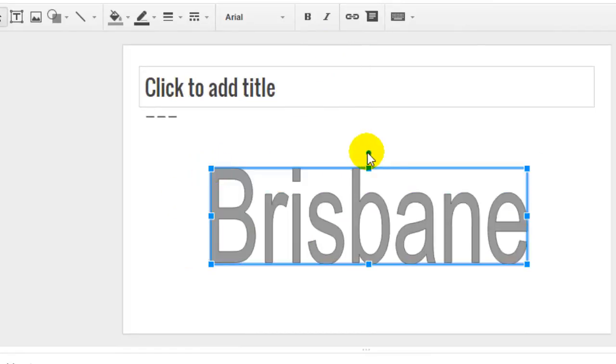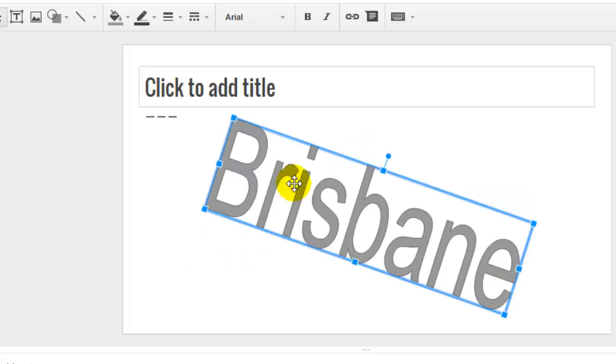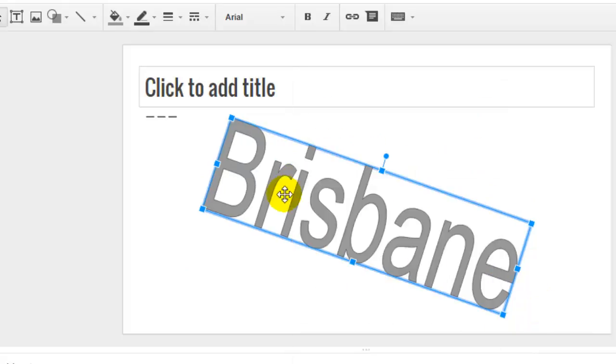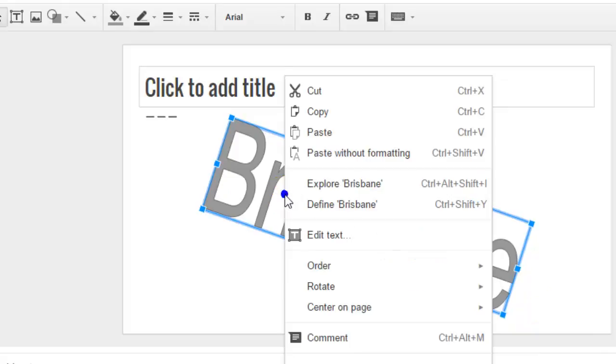You can rotate it, or if you want, you can center it on the page horizontally or vertically.